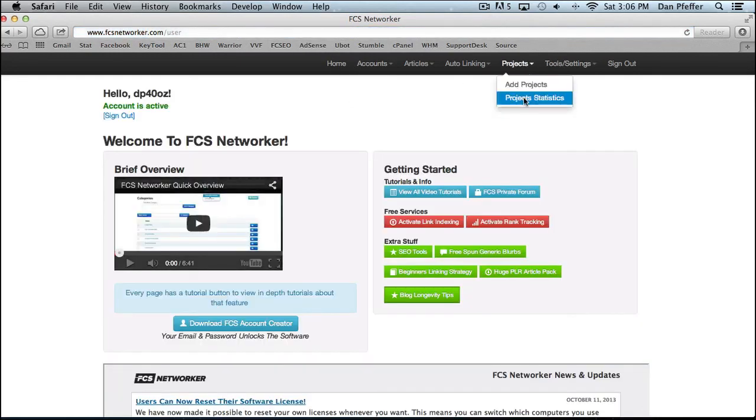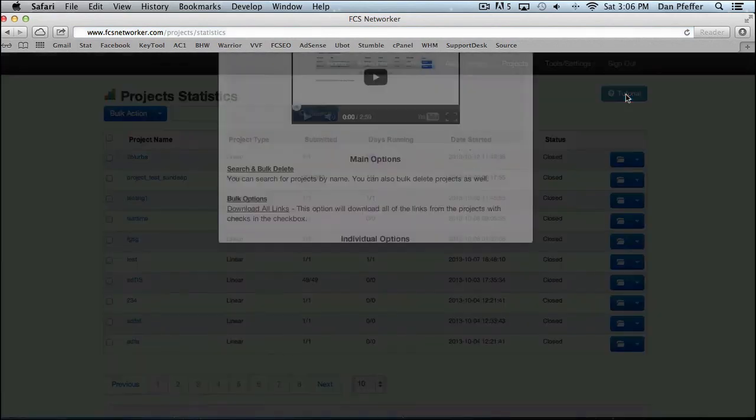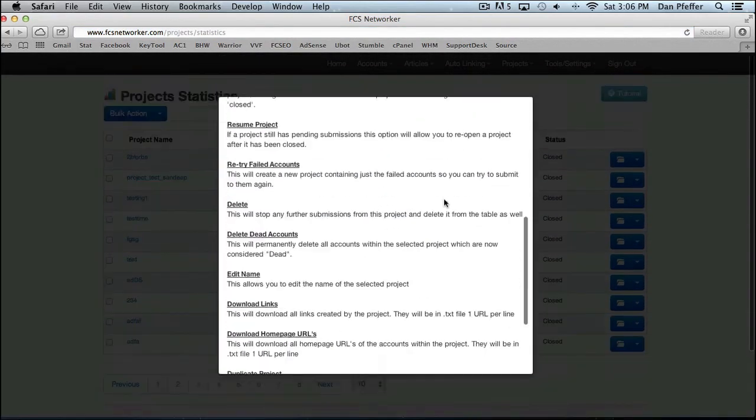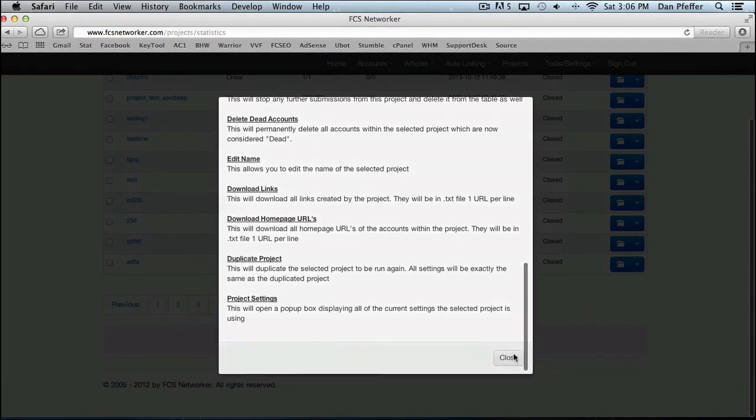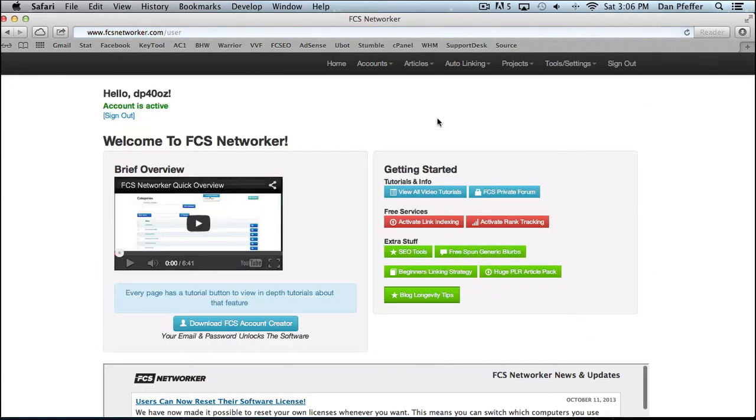Once again, as you'll see, you have the tutorial in the top right hand corner. Make sure you guys go and check those out. Read through them. The videos aren't as updated as the text, but we try to keep the text updated. So make sure you read through the tutorials. It'll help you a lot and really show you the full power of FCS. So that's it for this video and hope you guys enjoy. Thank you.